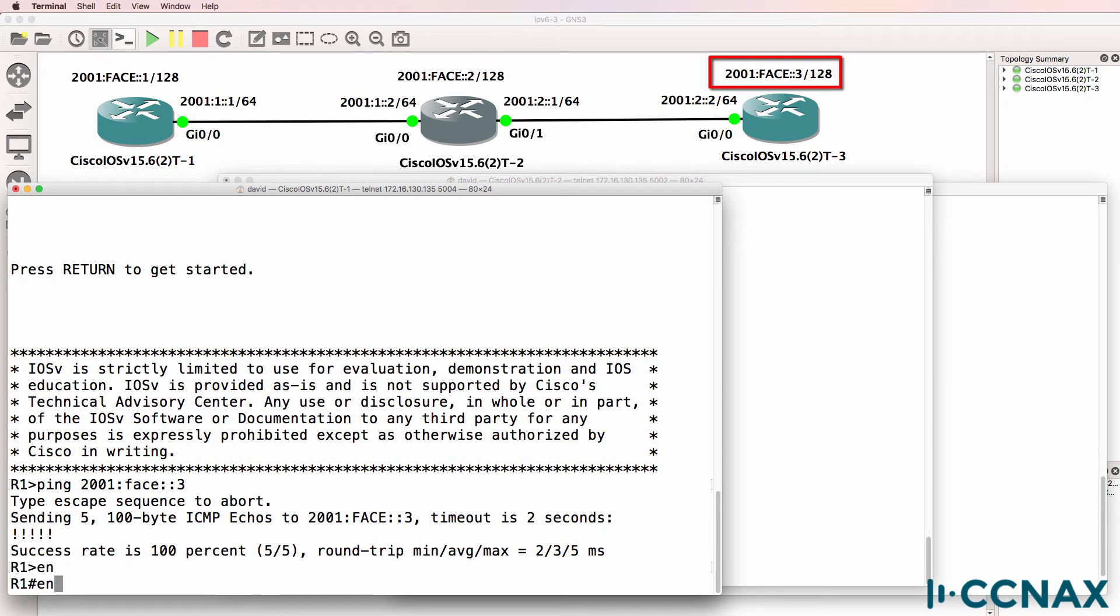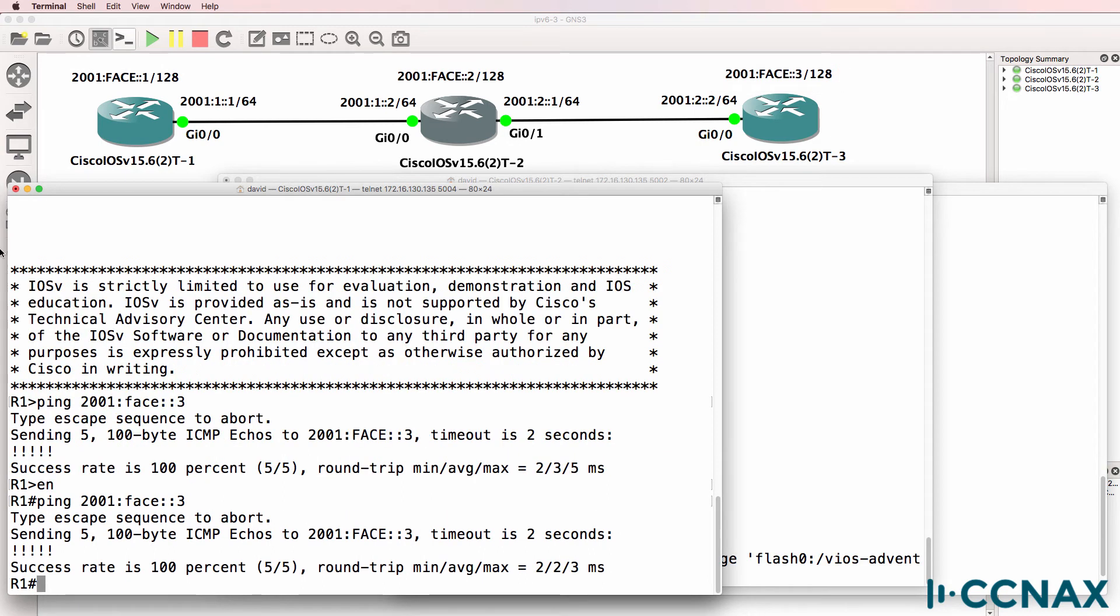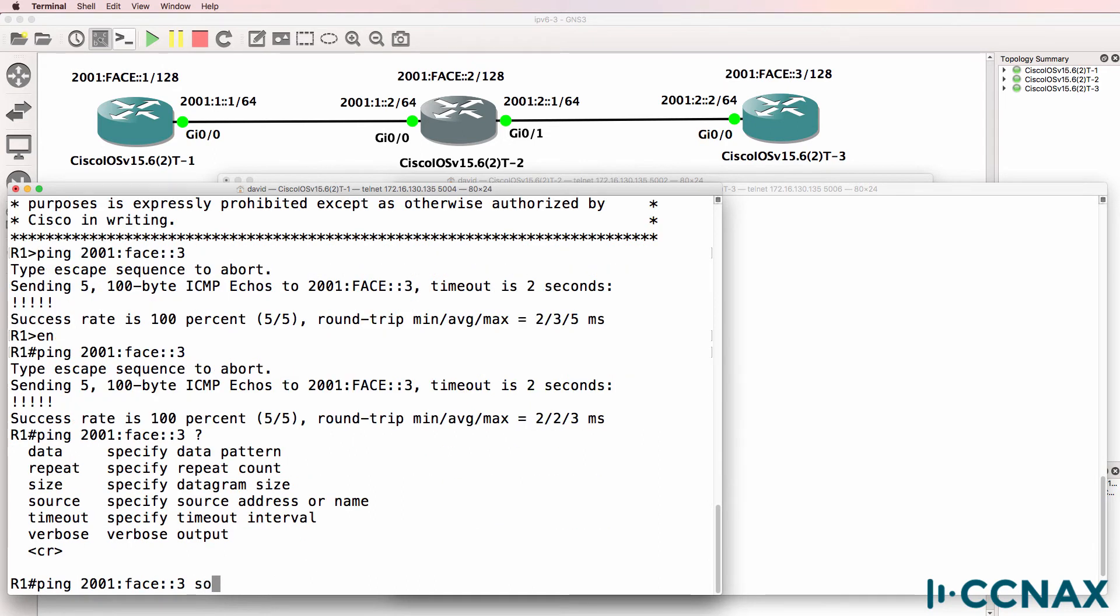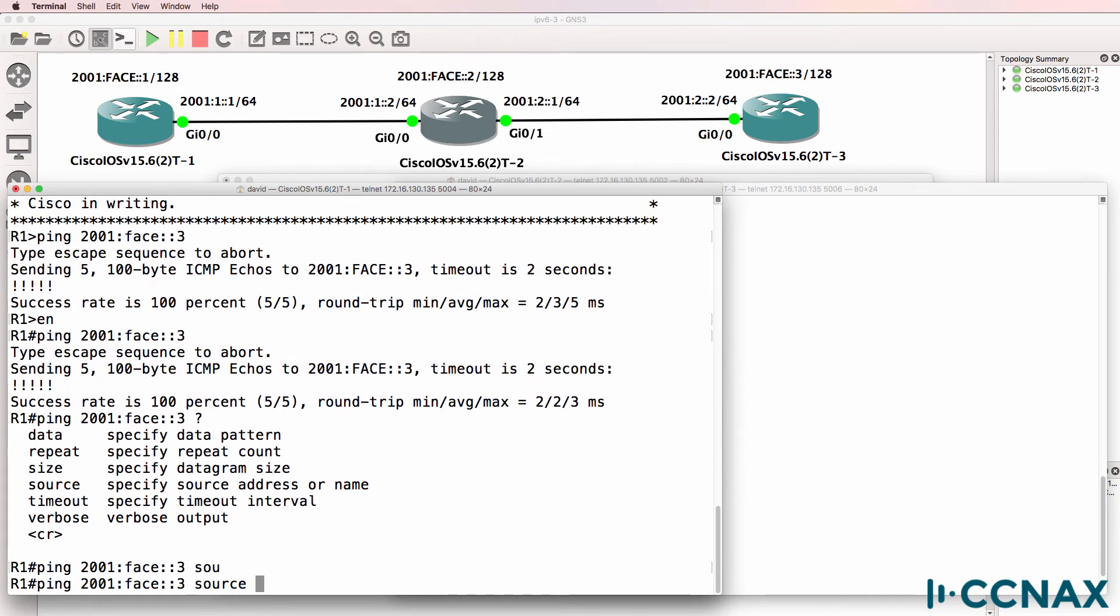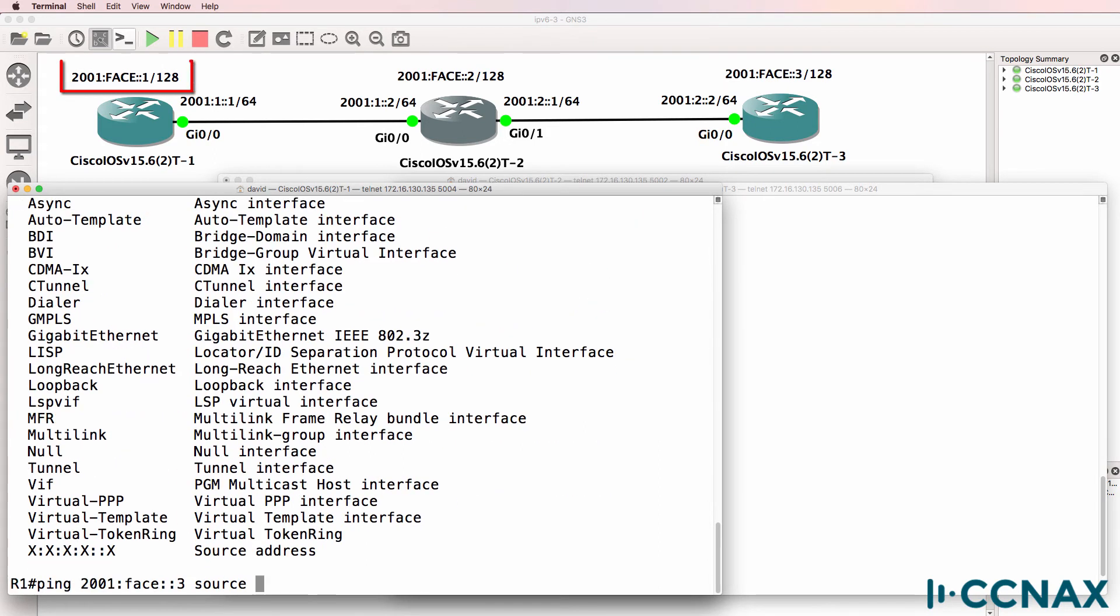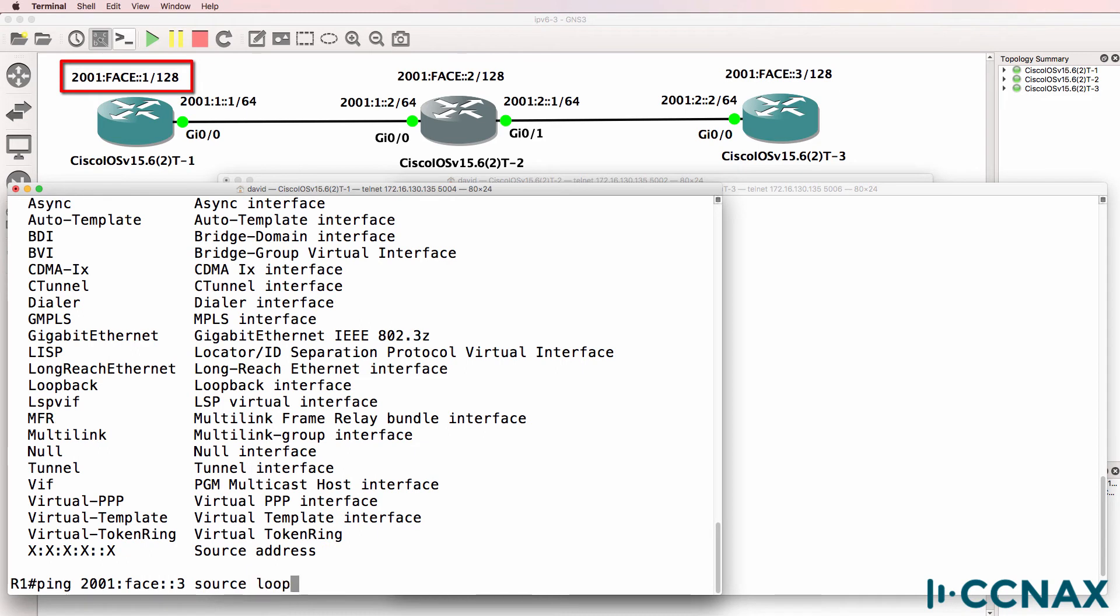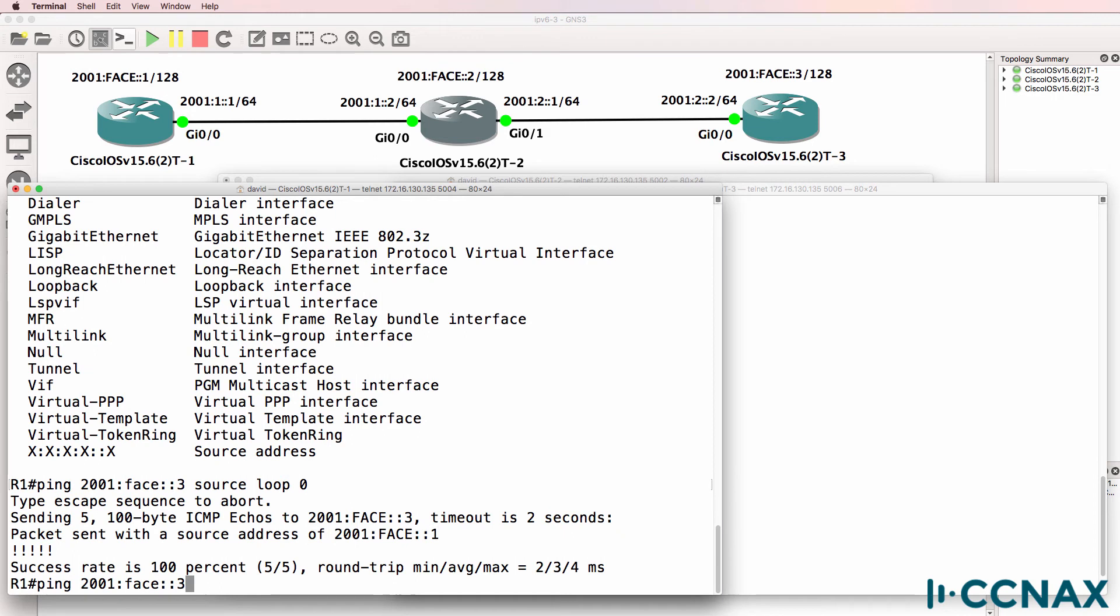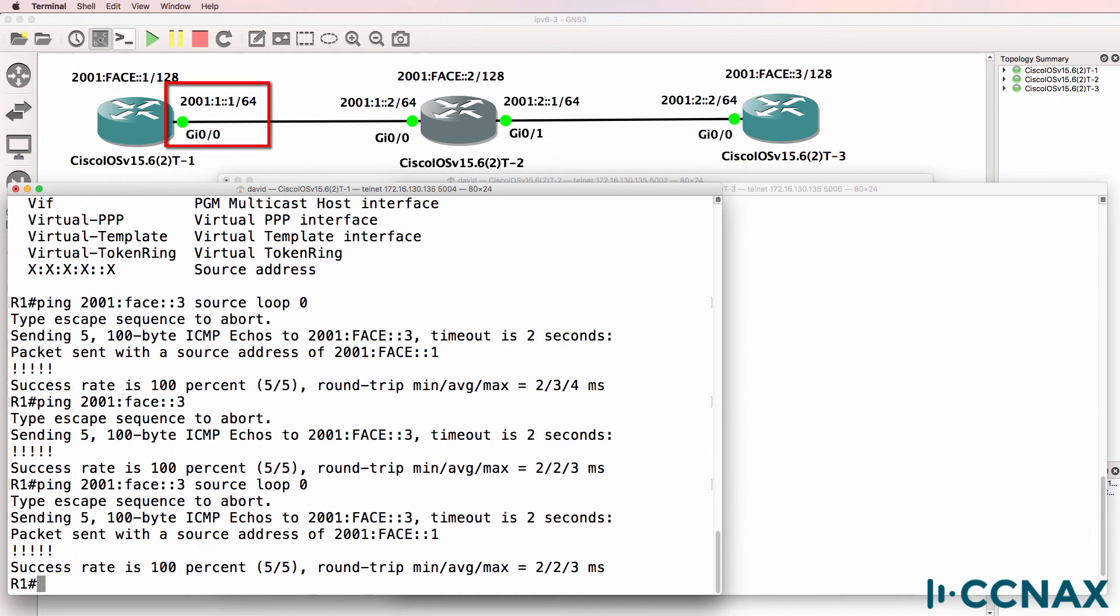So we could ping the loopback directly like that or we could specify a source address being the loopback of router 1. So router 1 can ping the loopback of router 3 directly using the gigabit 0/0 interface or using the loopback as the source of the traffic.